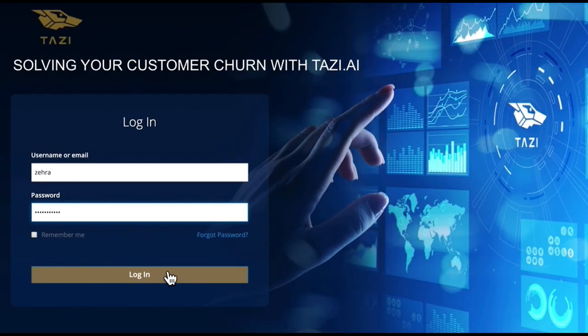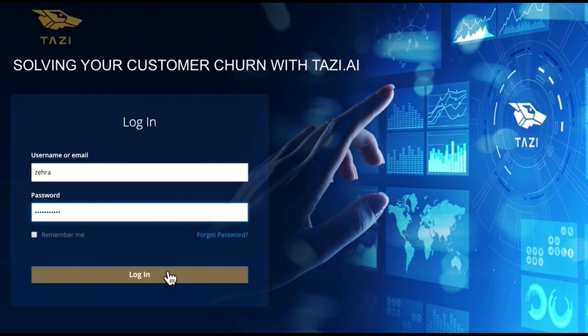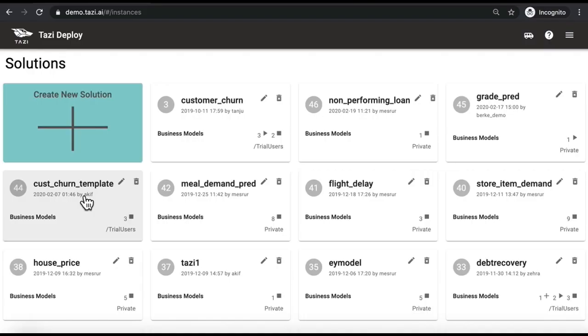Hello and thank you for joining us at Tazi AI Systems. Tazi is a global AI technology company bringing automated machine learning to the business user. This demo video shows you how you can use Tazi to improve your profitability by reducing churn.